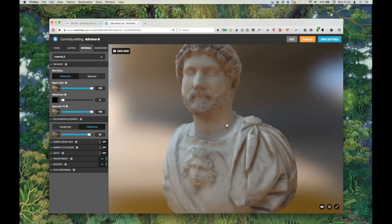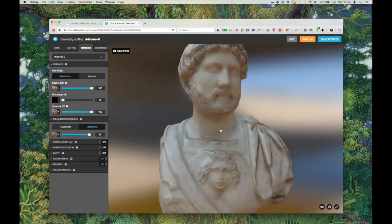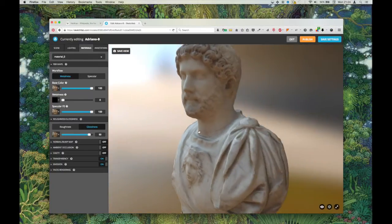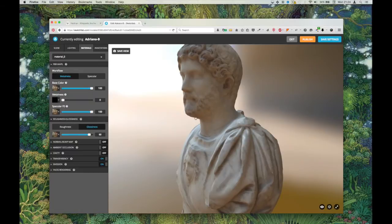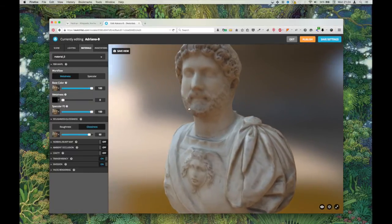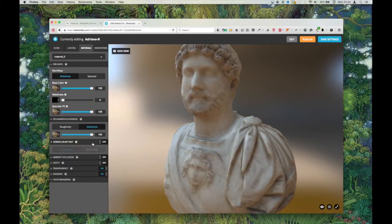Because we're working with marble here, this gives, I think, a better, softer kind of reflection. So I'll leave that at 100 for now.